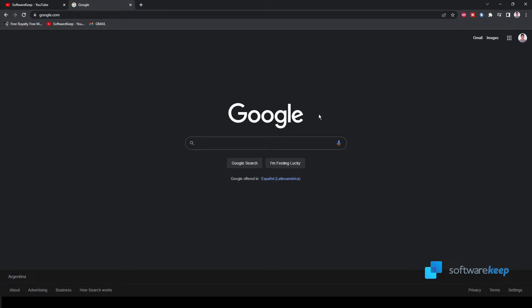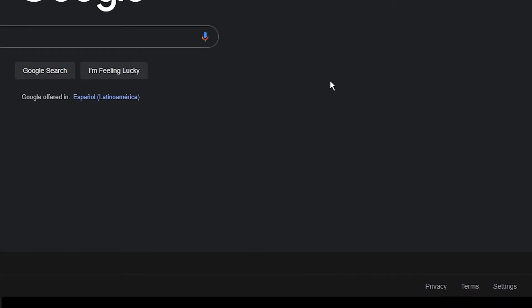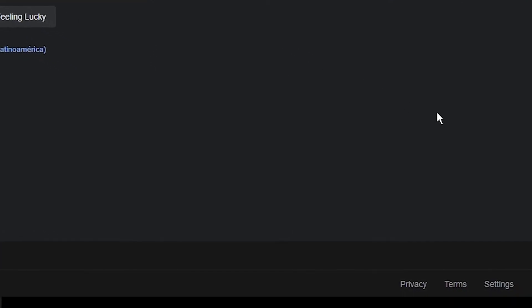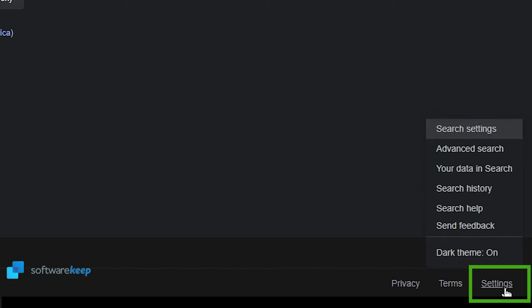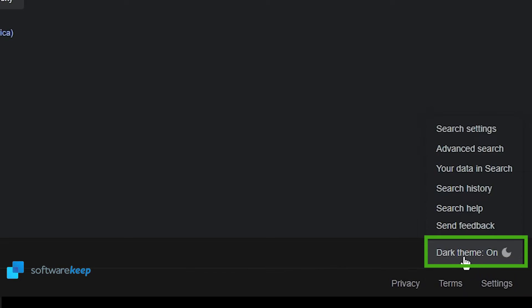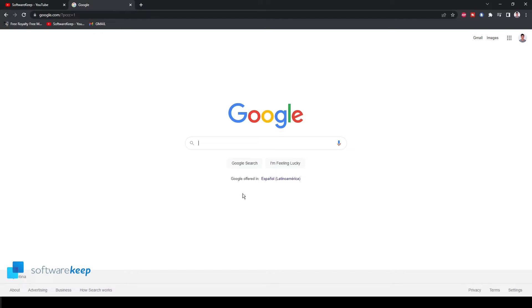If you want to turn this off and put it white as usual, you have to go to settings and you'll see it says dark theme on. So you just have to click here and now Google is white as usual.